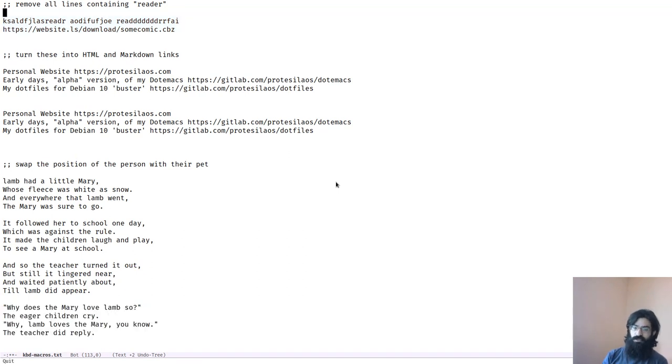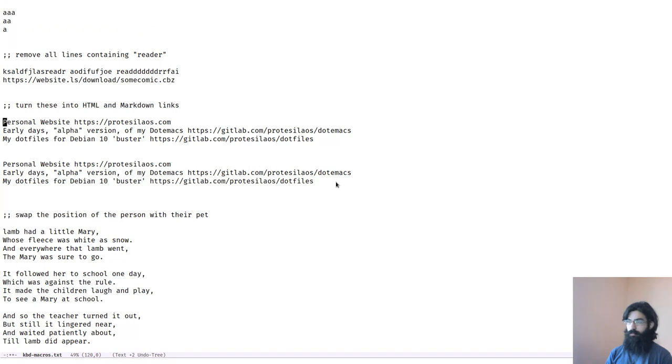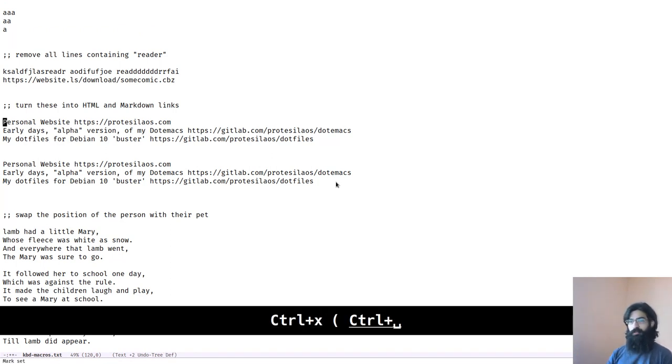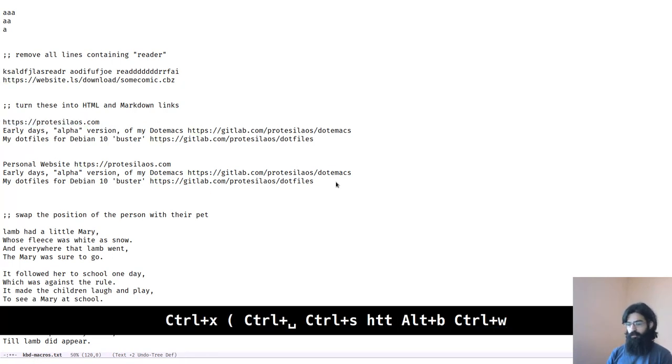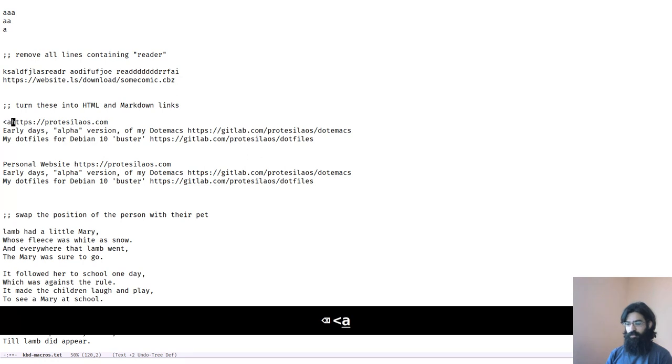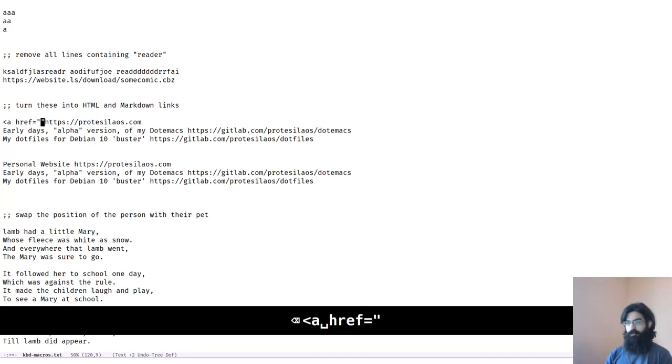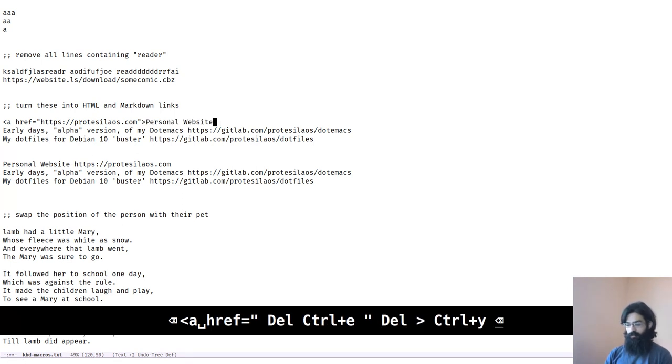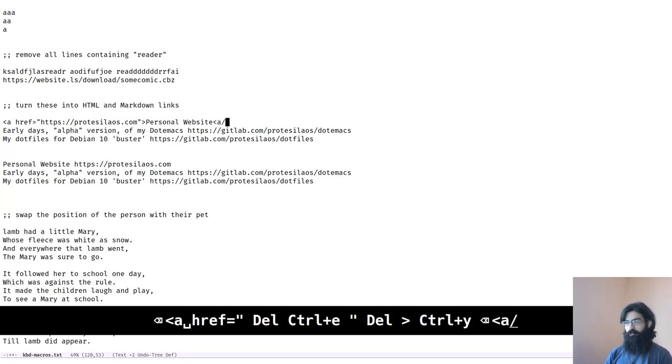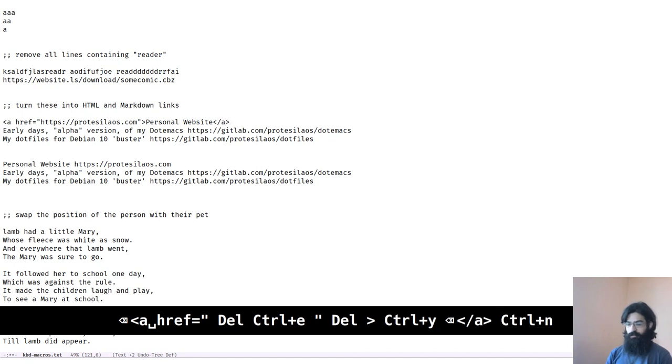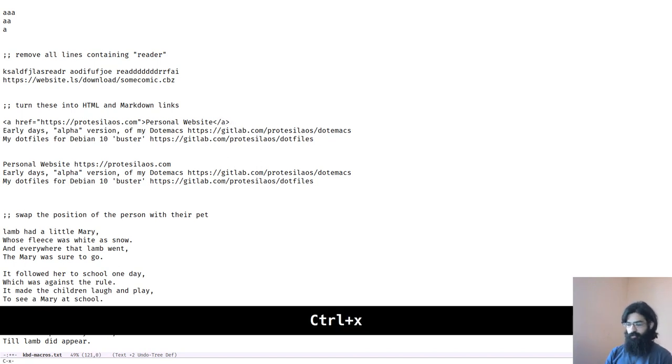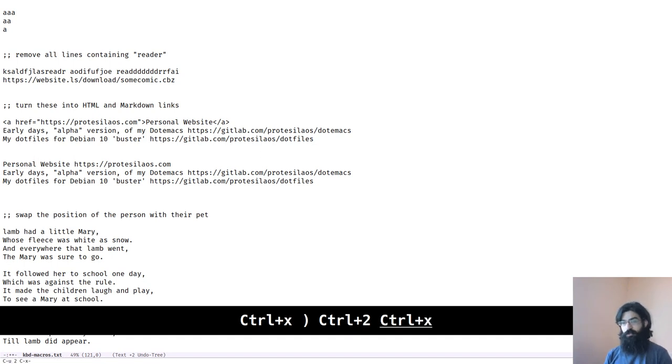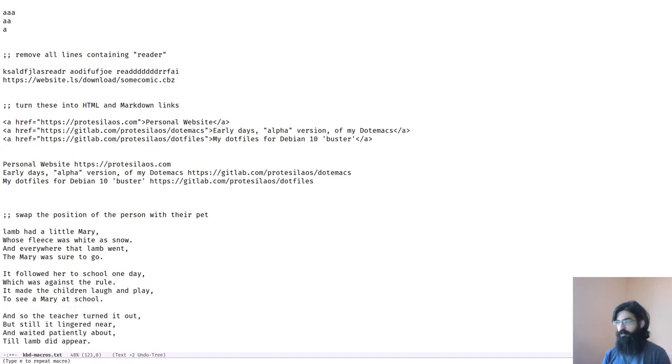So this one here wants us to convert these into HTML links and then do the same in markdown format. Let's start. We record our macro. Now we want to search for that. Kill. So these are the HTML. So let's hope that these typos will not mess up with the macro. Okay. Three of them. Let's move down. Hopefully they will not mess things up. Let's run this another two times. Looks good to me. Let's move to the next one.